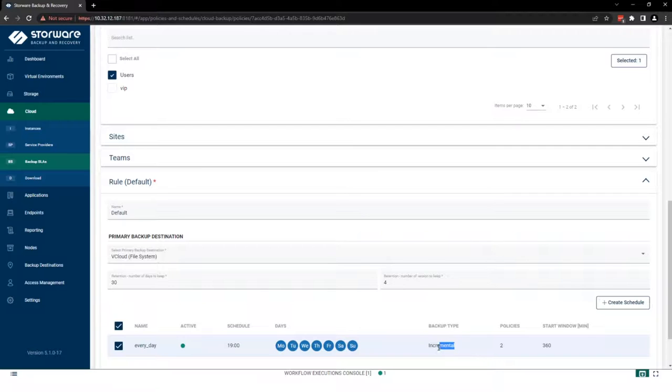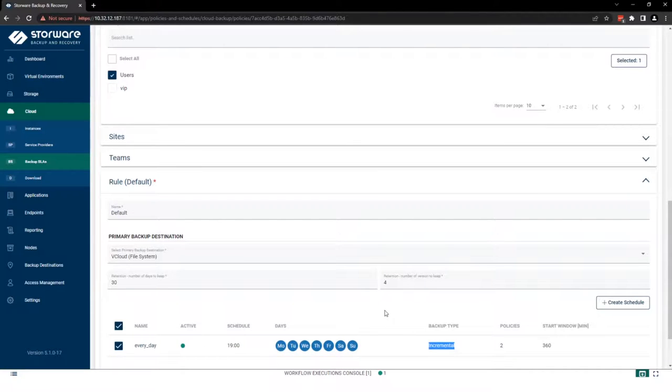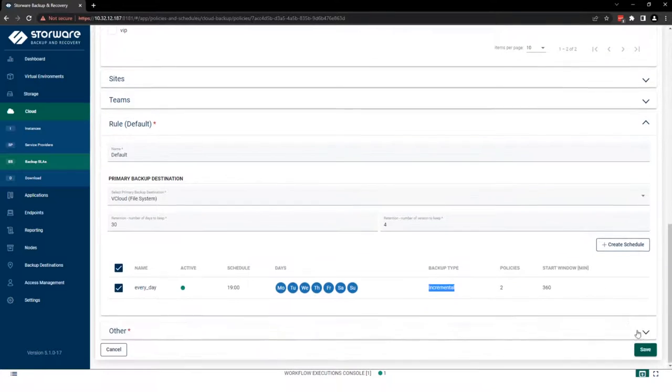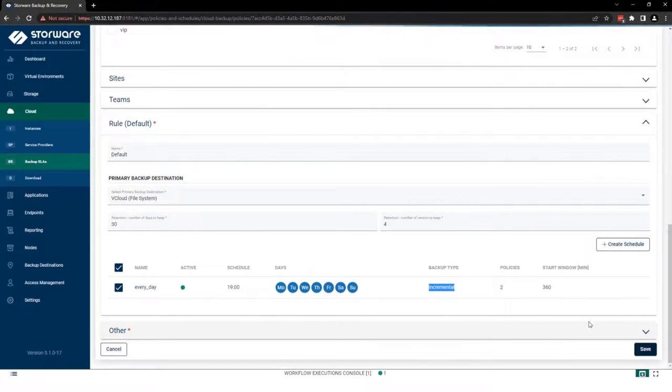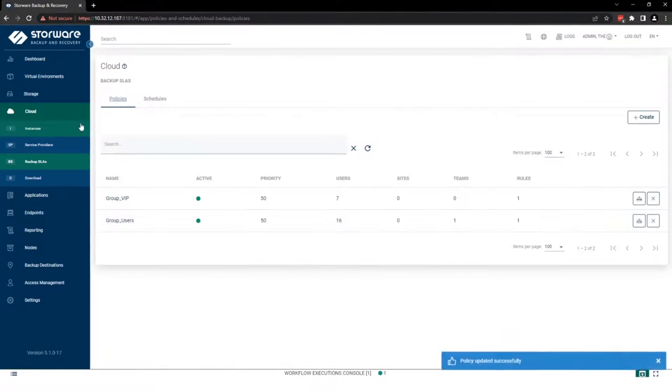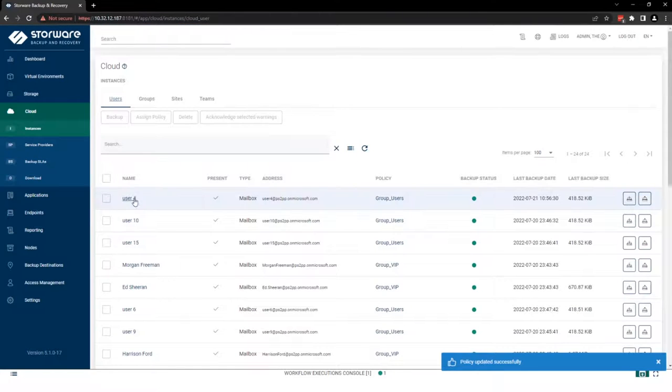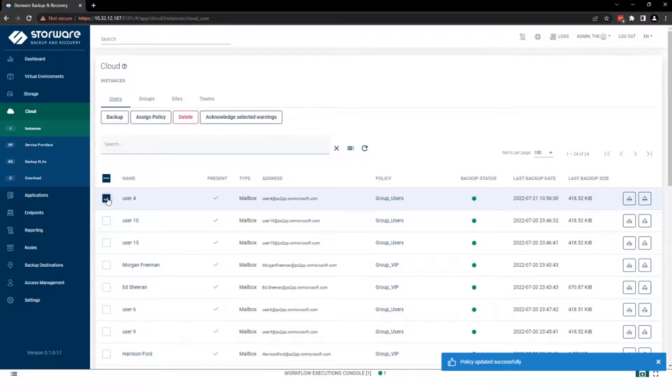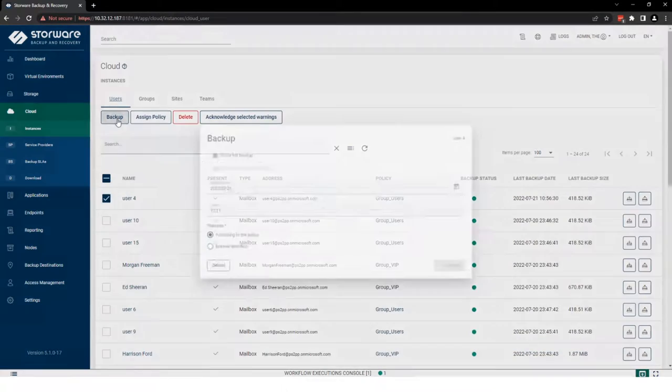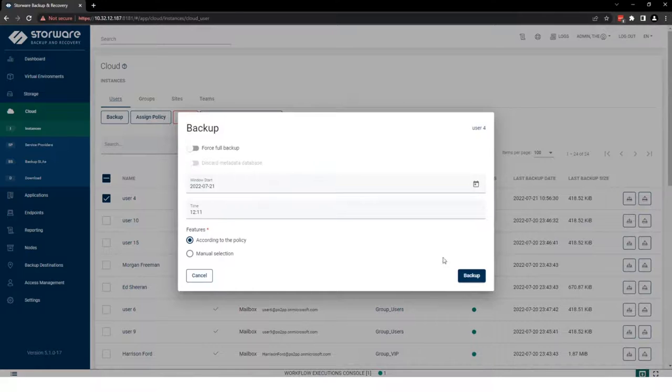We support here incremental forever strategy. So only the first backup is full and others are incremental always. We can save our policy and perform backup. So let's find our test subject. For example, user 4. And simple as that, use backup button.